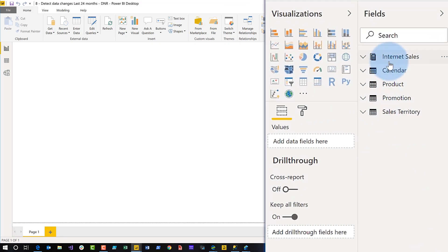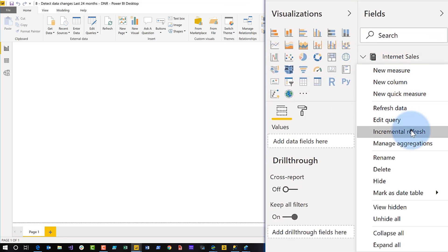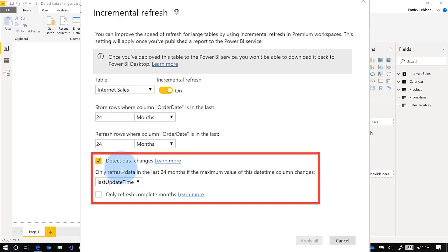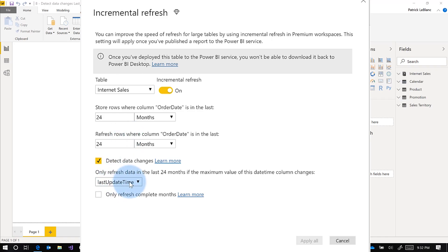Once you get it configured, you go here to incremental refresh and set up the normal configuration. Then you'll have this option called detect data changes. Check that box. When you check that box, it's going to populate this dropdown with every column in the table. You need to be careful because you should choose the right column.